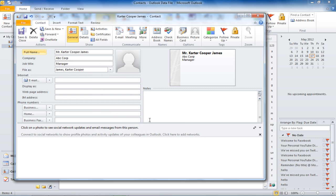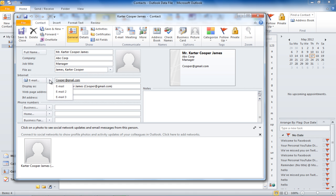You can also add the email address of the contact as well. You can add as many email addresses as you want. To add another email address, just click on the drop-down button next to the Email button. A menu will open allowing you to choose another email address. The same goes for all of the options that have a drop-down menu beside them.